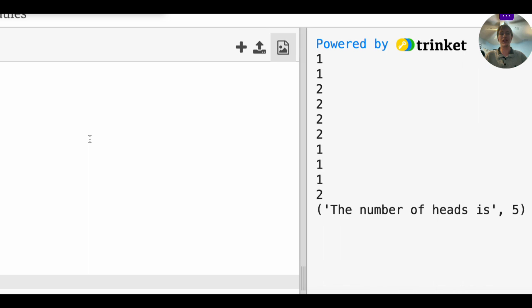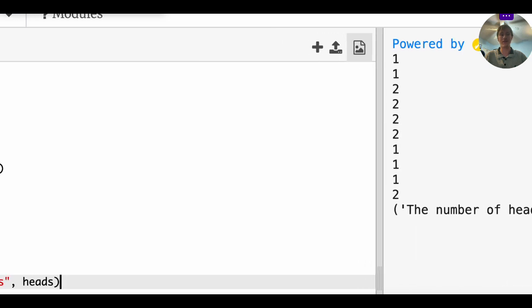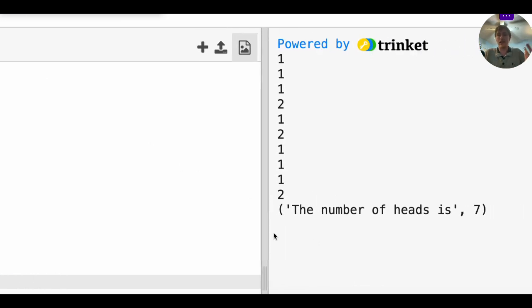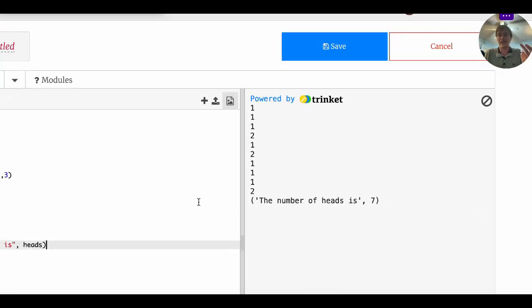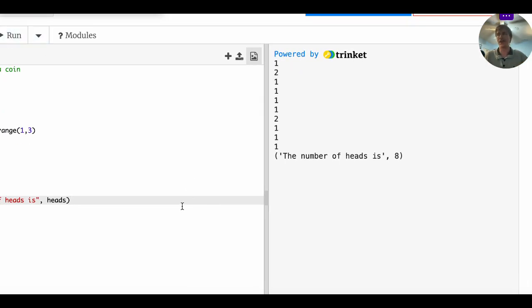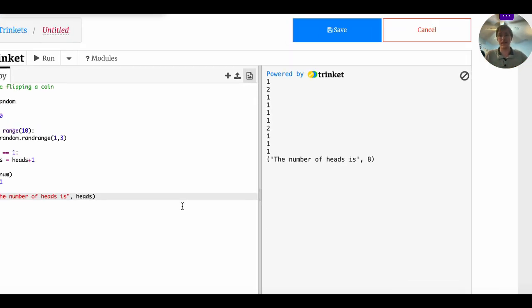That doesn't usually happen, right? In fact, if I run this again, now I got seven heads. If I keep running it, I will get a different number of heads every single time. And you might ask, well, how off is that?